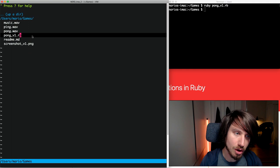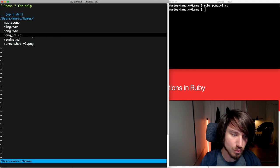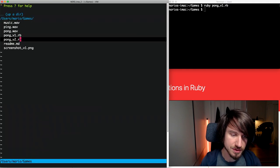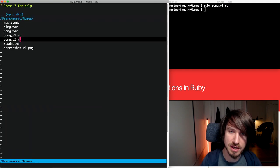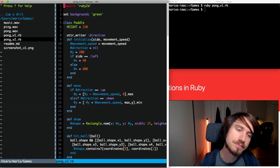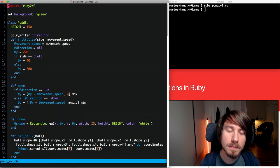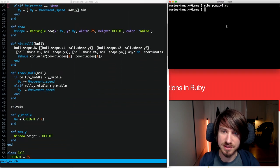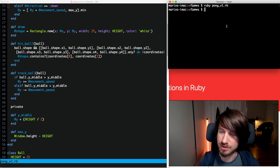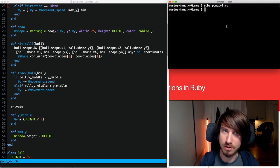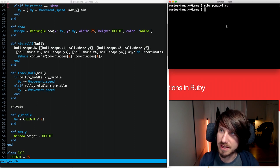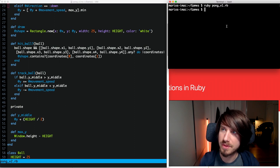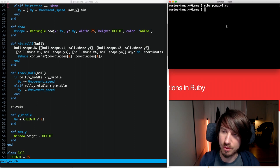To get started, I'm just going to copy this version 1 file to version 2 and that's where we're going to make our changes. The first thing we're going to look at is the controls. Like I mentioned earlier, if you hold down one of the keys — say you're holding up and you start holding down — it doesn't really behave very well, so we're going to change that.